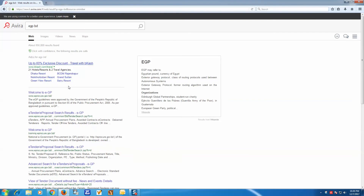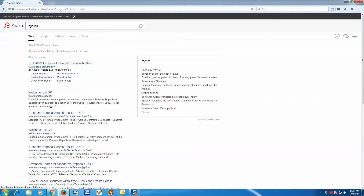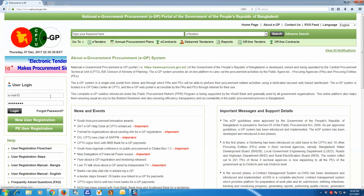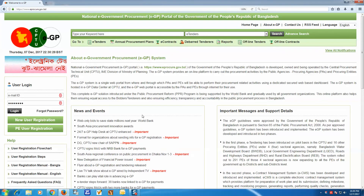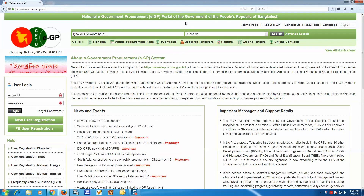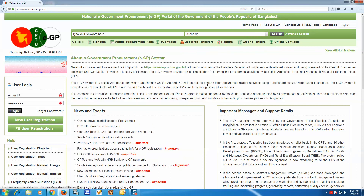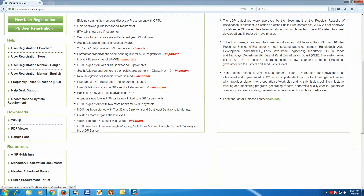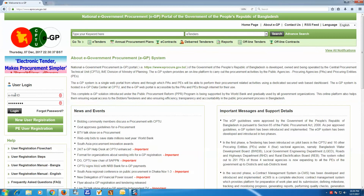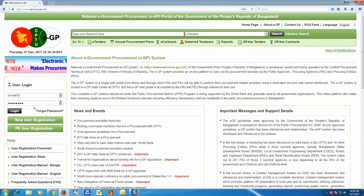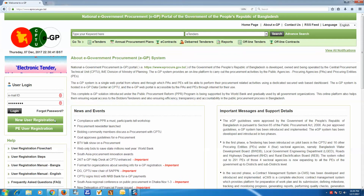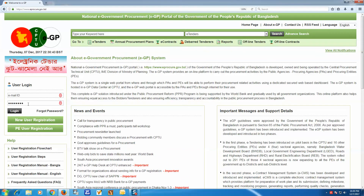Welcome to EJP — the National Government Procurement system of the People's Republic of Bangladesh. This page covers email ID user account registration: how to register, submit, and complete your account setup.